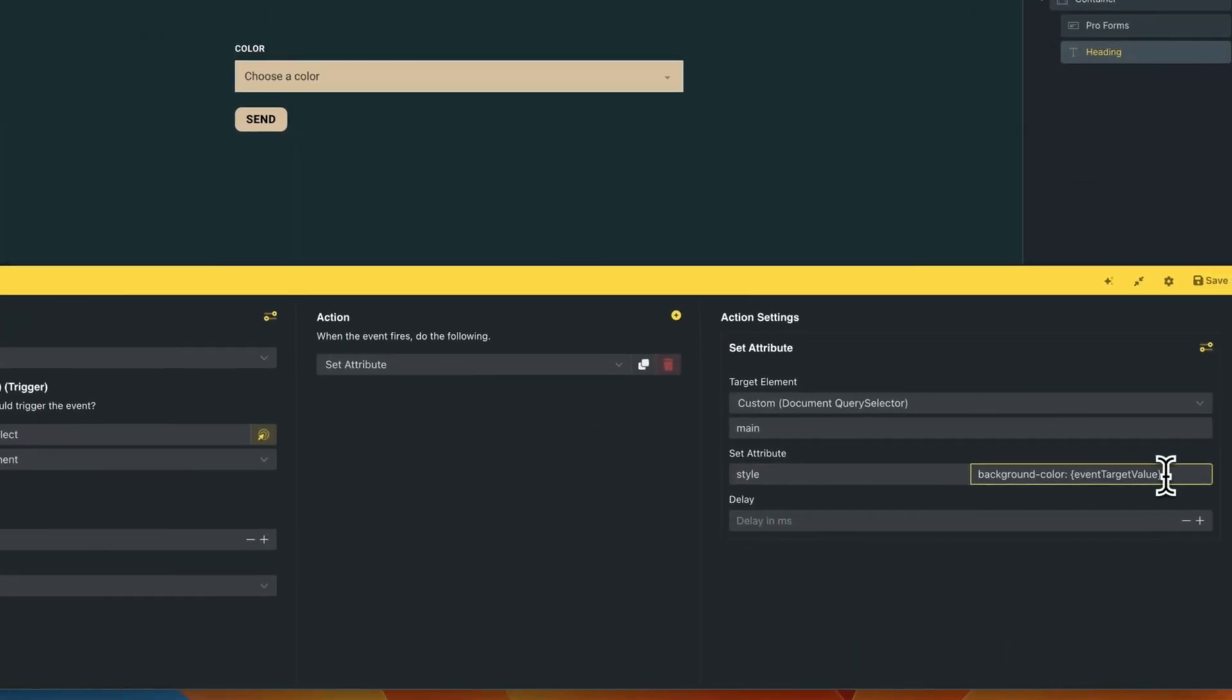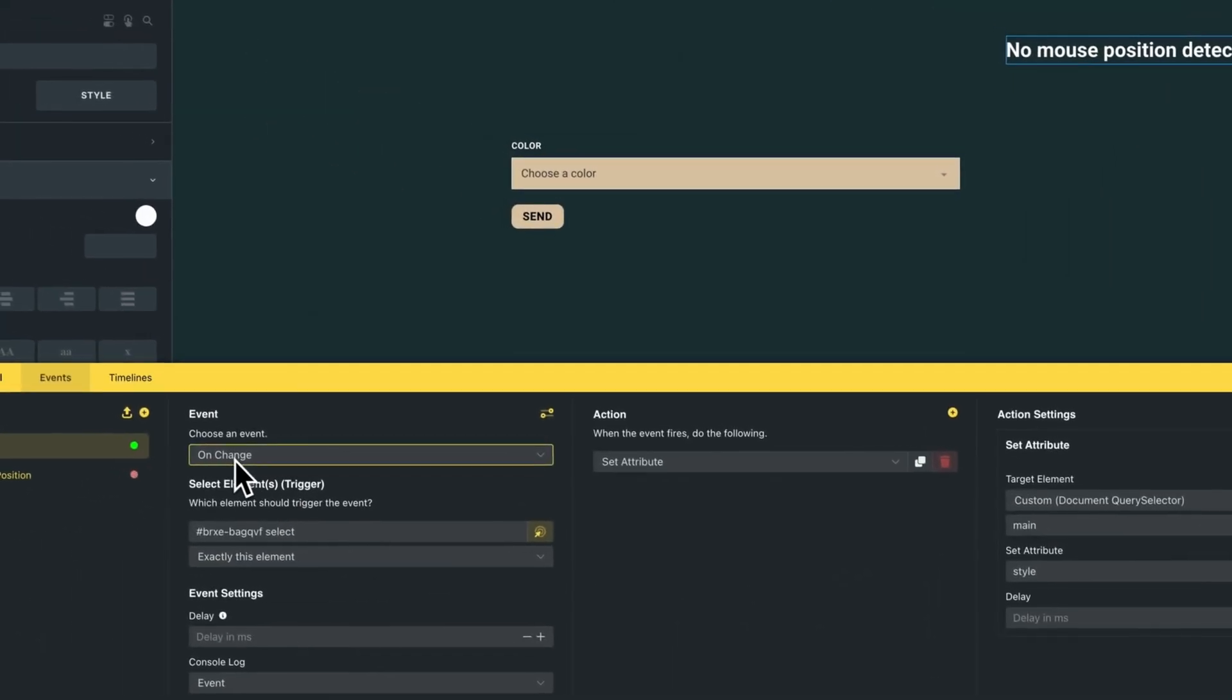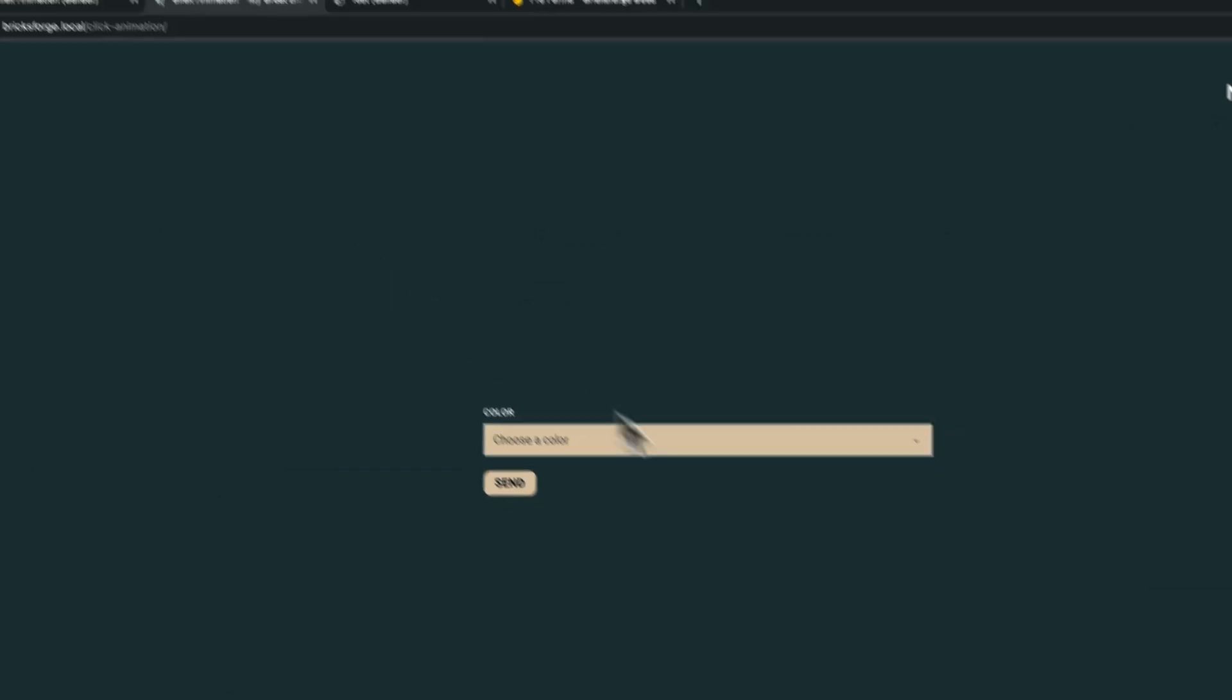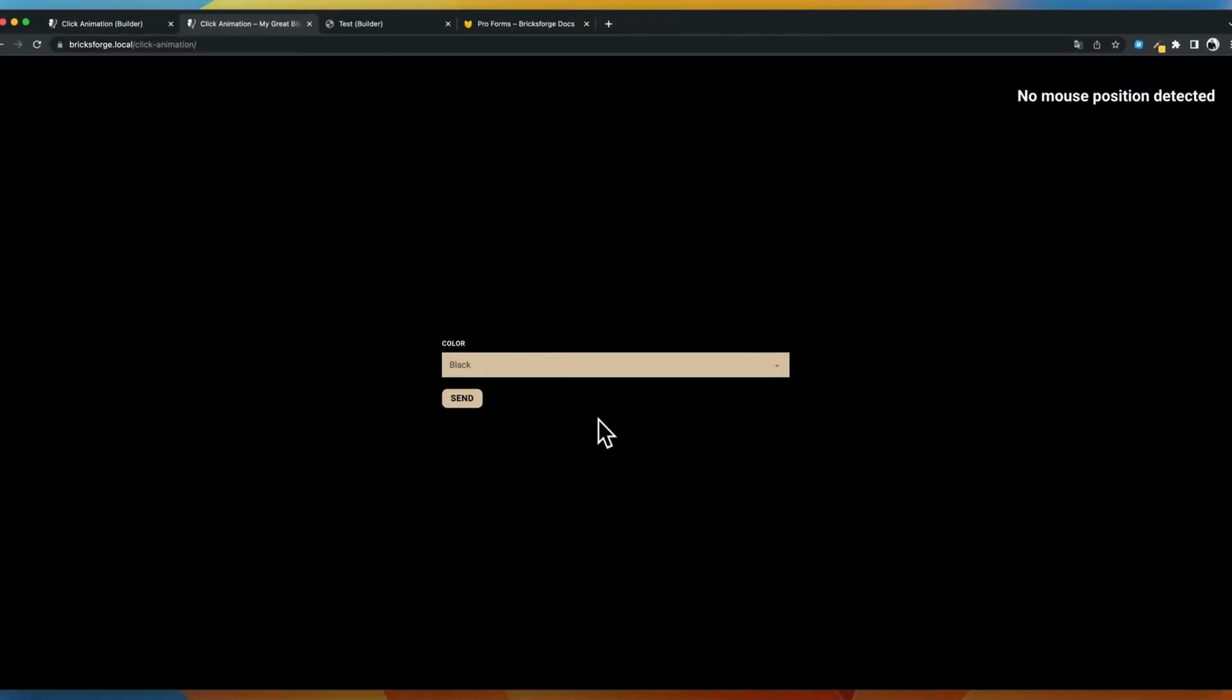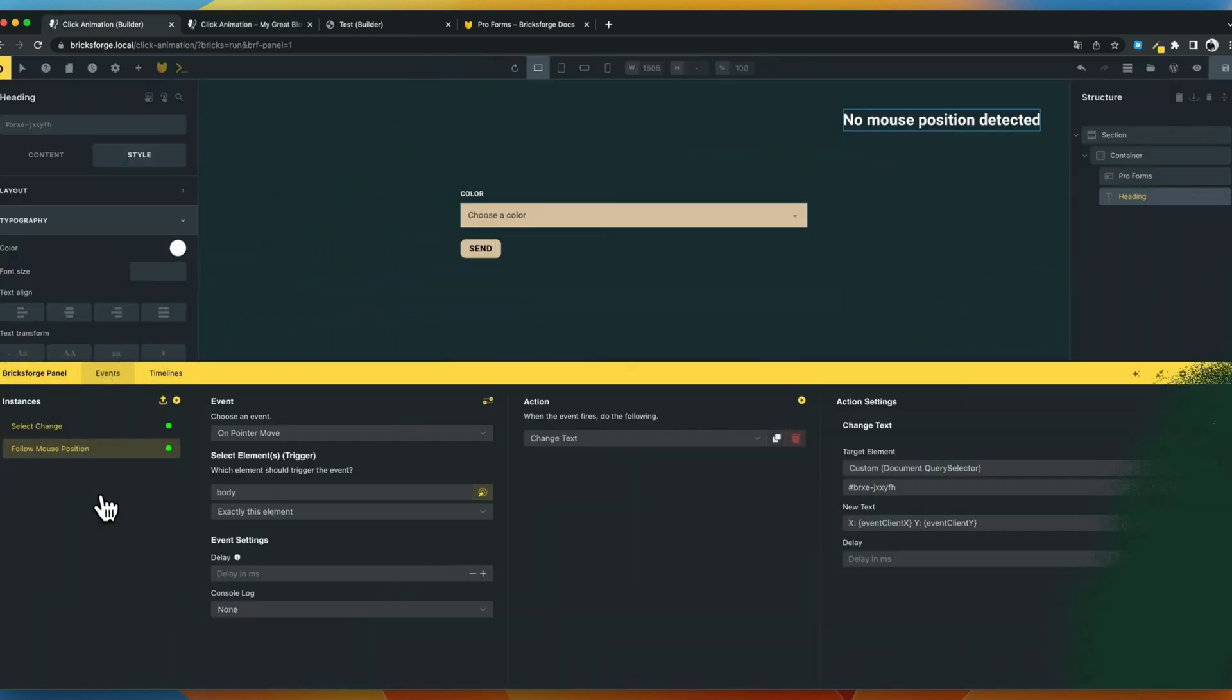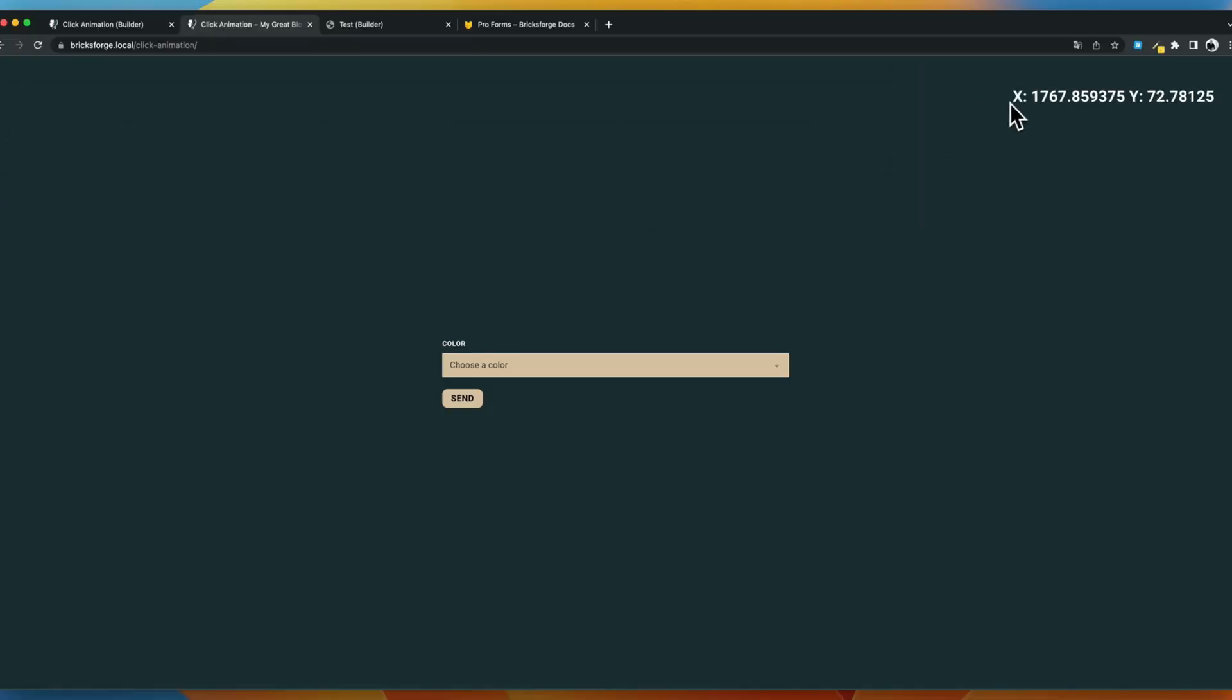When working with events, you can now use a large set of variables for your event actions or inside conditions. These helpers will output dynamic event or window-related data, and this data can be used inside all event action fields. This will extend the possibilities to the next level.